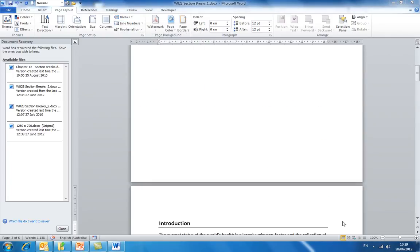As you can see, the word introduction now appears in a new section on the next page. This allows us to apply formatting to one section that will not affect the other section.